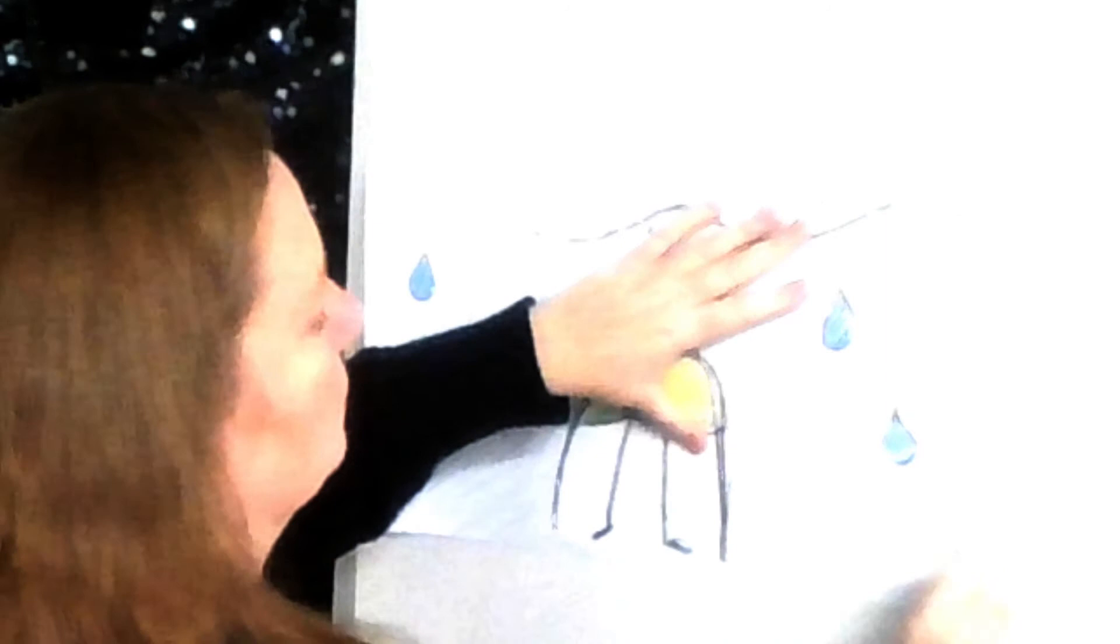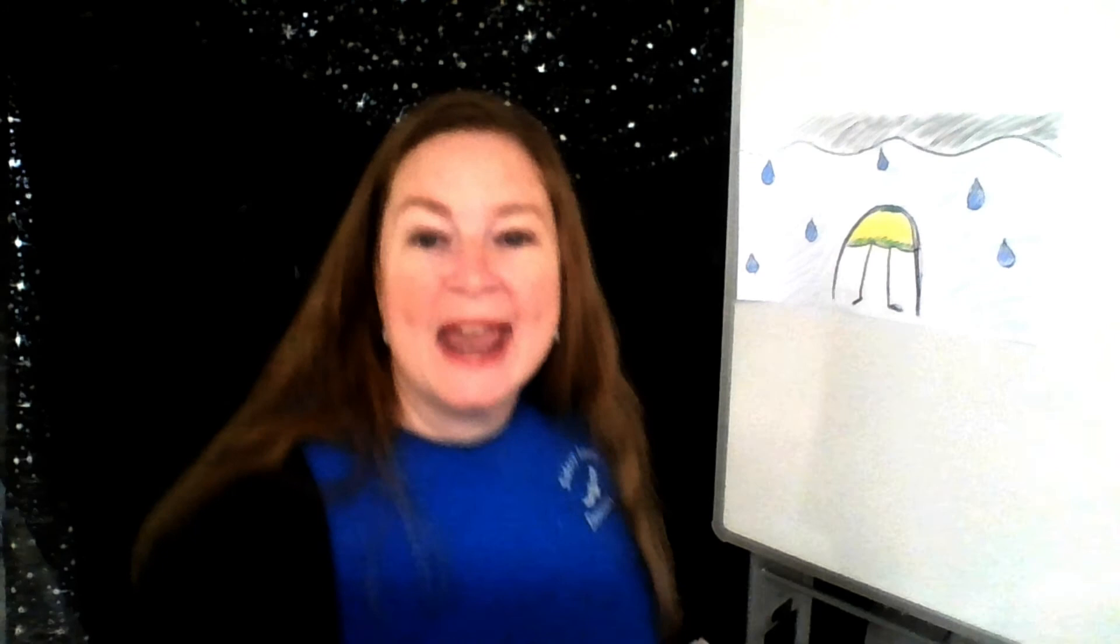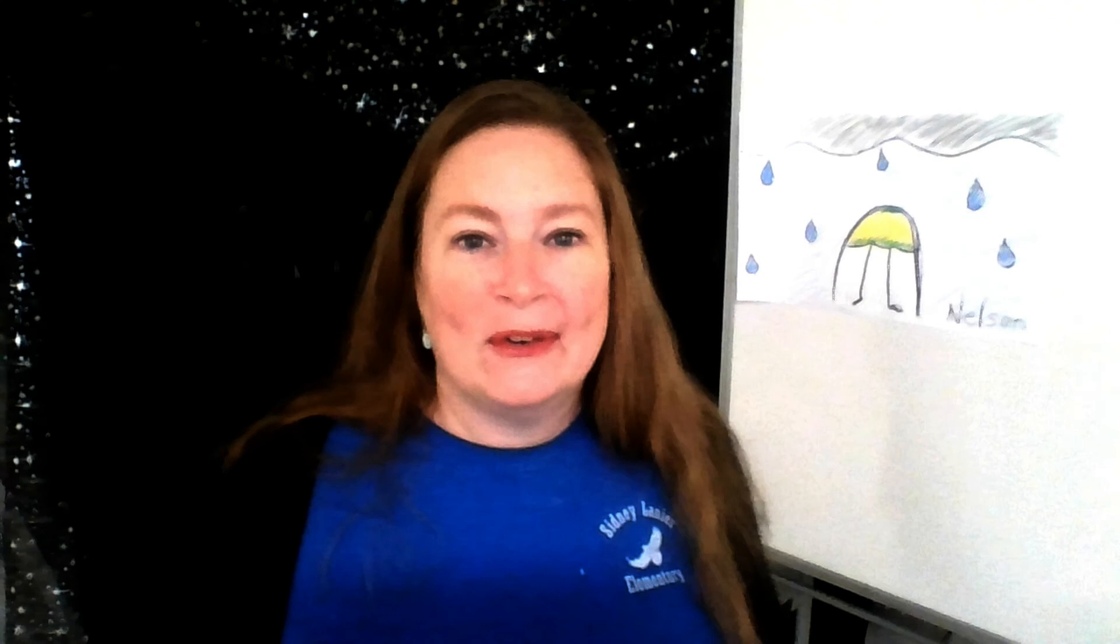Don't forget when you're done to put your name on the bottom and give it to your mom to hang on the fridge. You guys did a great job today. Keep this picture with you, a picture of how it feels when it's raining. We'll see you next time. Bye.